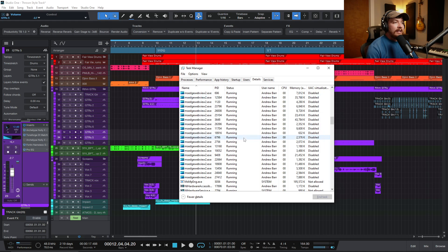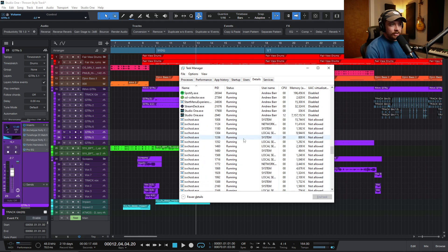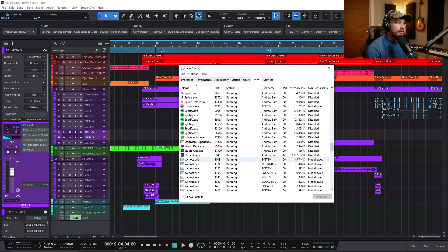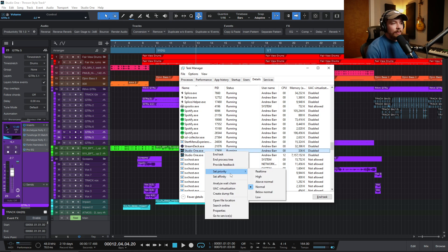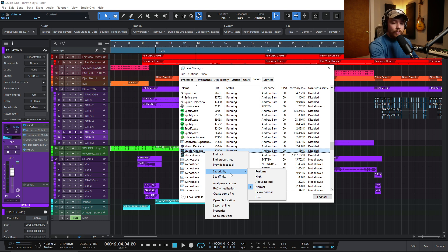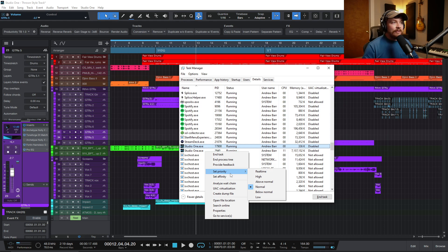Then I want to scroll down until I find my DAW. If you're using Cubase, you look for Cubase. I'm using Studio One, so I'm going to see Studio One here. There are two instances. I want to right-click and set priority. What this does is it essentially prioritizes the processing inside of your computer.